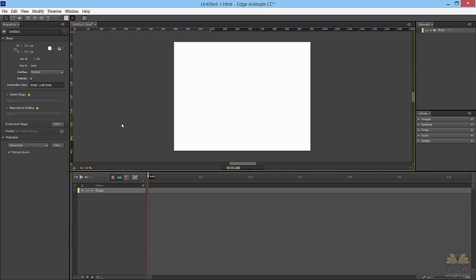Welcome to another tutorial on Dolby Edge Anime. In this tutorial I'm going to explain what triggers, labels, and stop actions are. A lot of people use these for their projects and I get a lot of questions about them, so this is the time to start explaining what exactly they are and how you use them in this program.